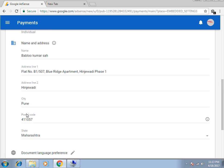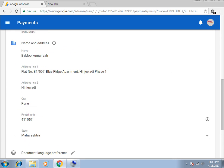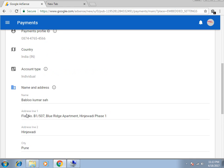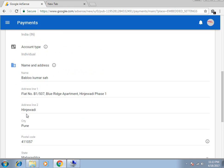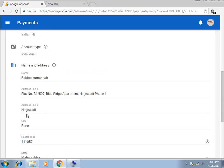So you can change the Name and you can change the Address in the Google AdSense Account Payment Profile in this way.